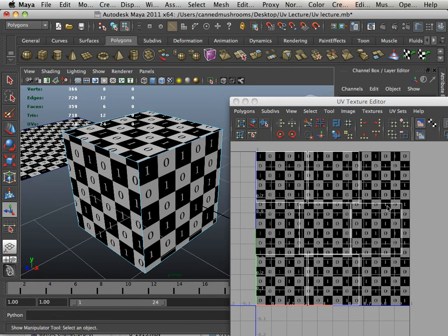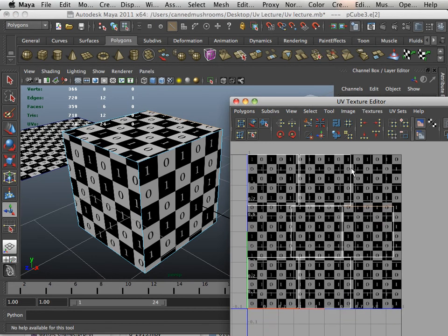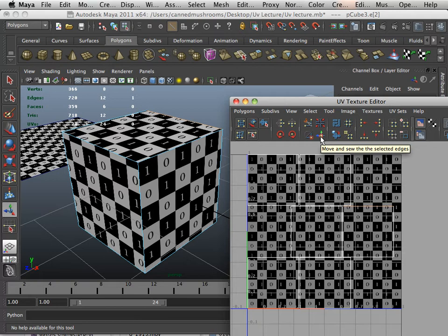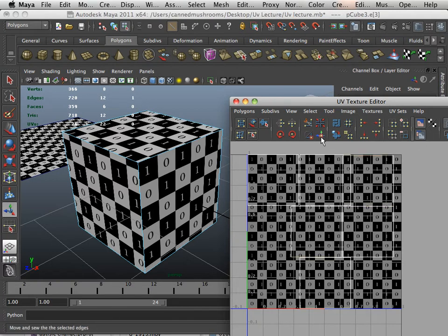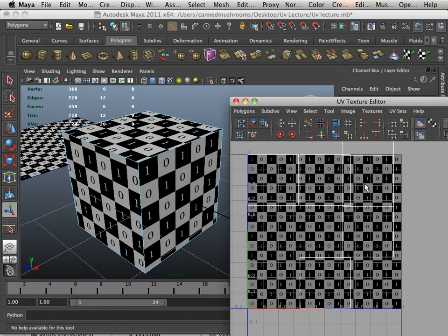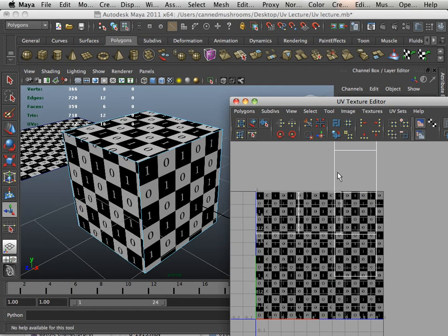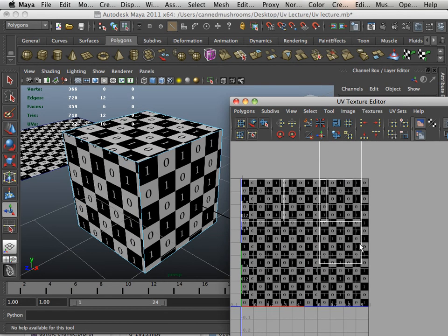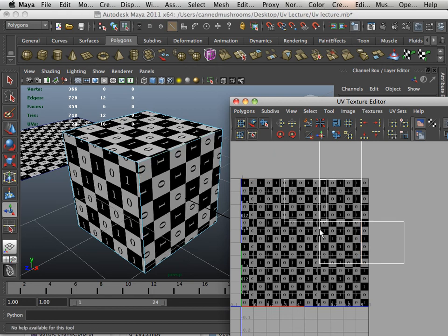So let's go to edge. I'm going to highlight this edge and I'm going to use this feature called move and sew. I'm going to grab this edge, move and sew, another one, move and sew. Then I'm going to grab this one, move and sew, and this one, and move and sew.